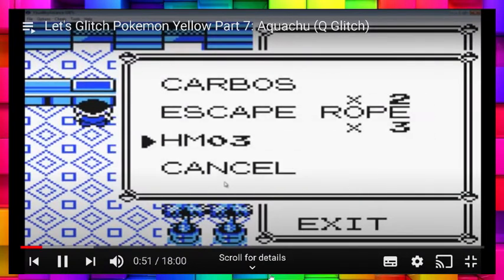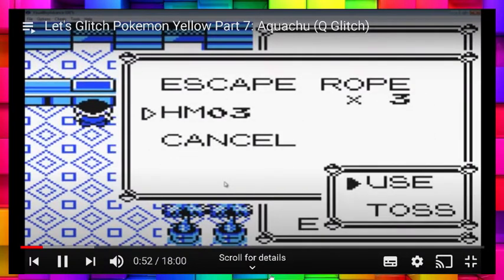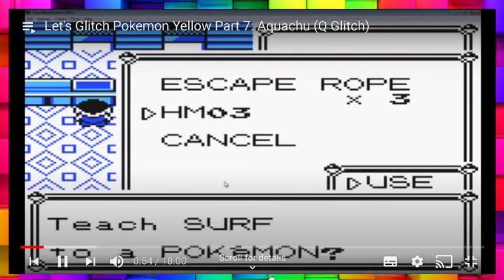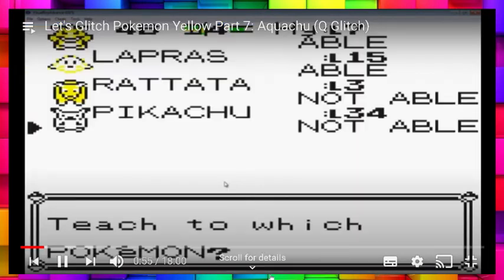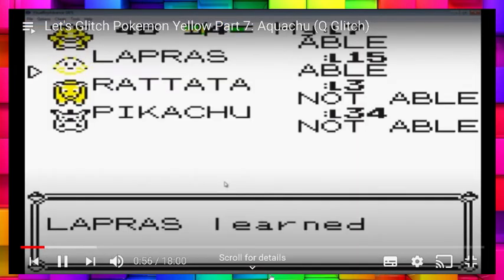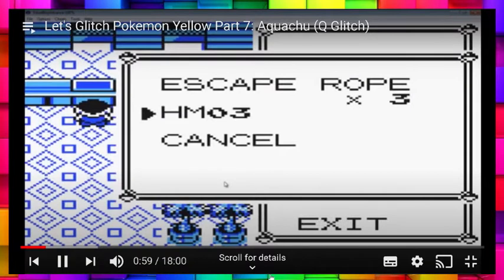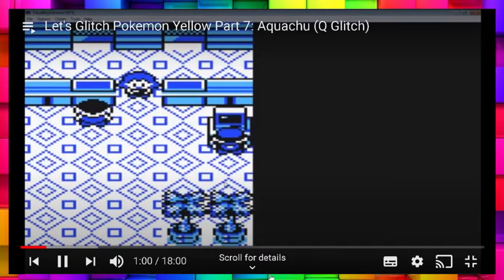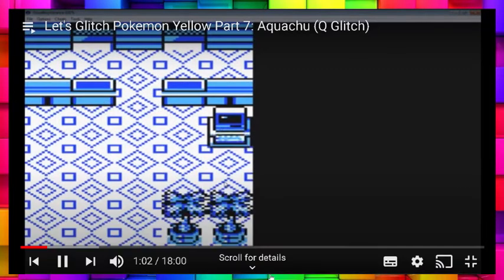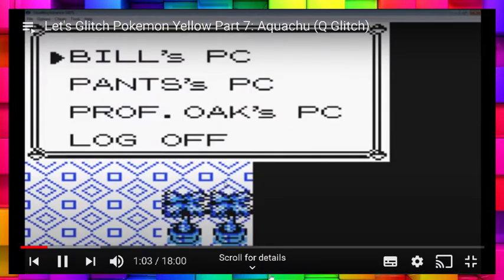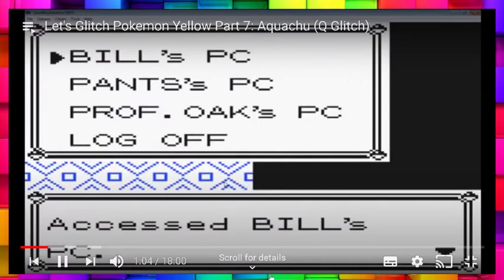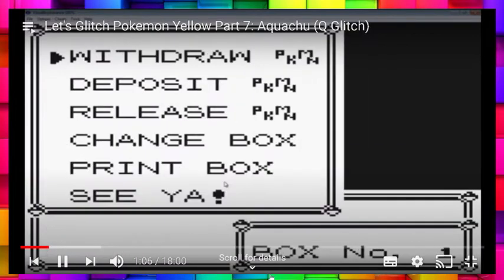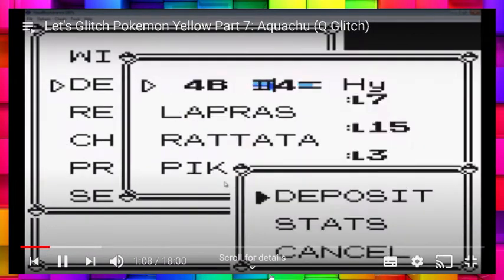So now what we're going to do is pull out HM3 and teach it to the Lapras. And look at that, 44HY can learn HM3 too. But 44HY we don't actually need. I just had it with me because my box was full when I was pulling out these Pokemon. So I'm just going to deposit it now.